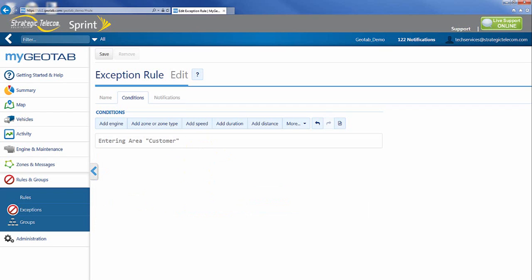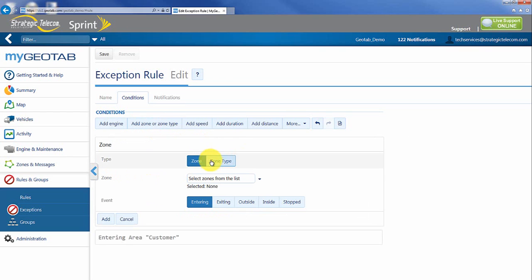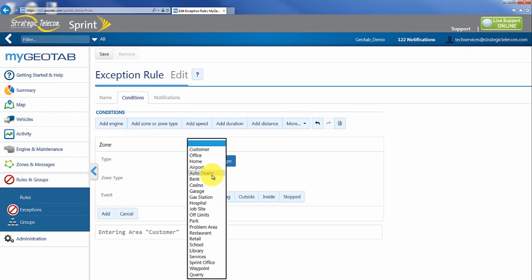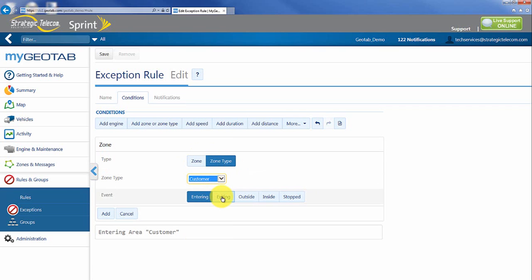Now this is where you can do this a couple of different ways. I'm going to show you the easiest way I think to be able to do this. The next thing I'm going to do is I'm going to actually go back in and go add zone or zone type. I'm going to go back in and pick the exact same thing, customer, but in this case I'm going to pick exiting.